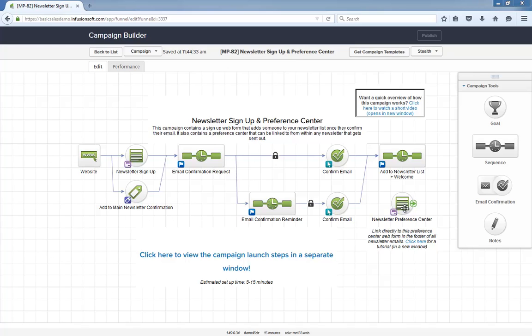Also, this campaign is 100% ready to go out of the box. After installing it, all you have to do is publish. From there, simply get the form on your site or modify your existing one, and if it exists, update your existing newsletter list to enable the preference center functionality.